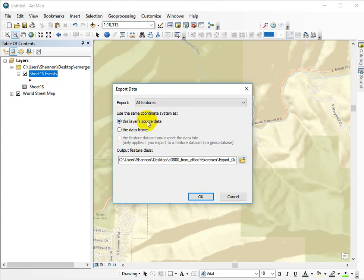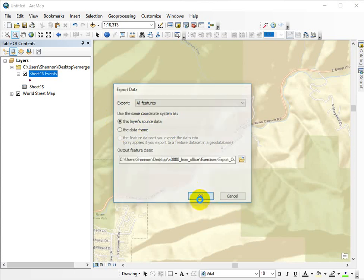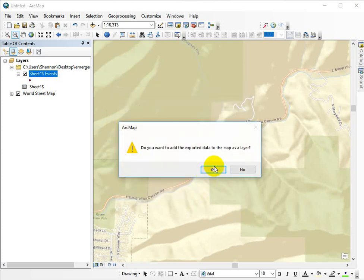The coordinate system you can borrow. You can use UTM Zone 12, or you could borrow it from the data frame. In this case, we've got a good coordinate system, so go ahead and leave it with the source data. And that's that.